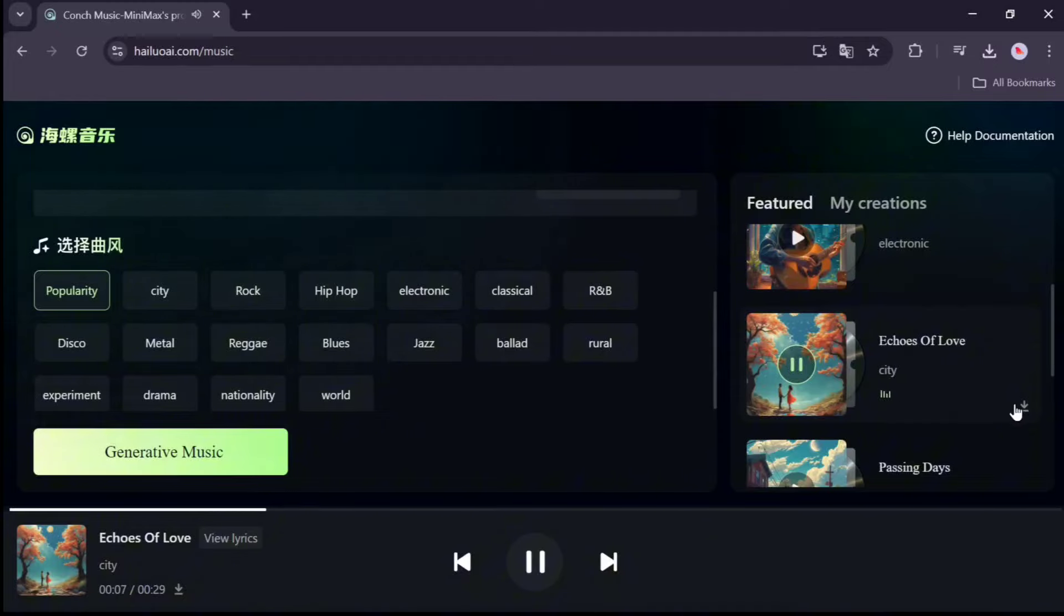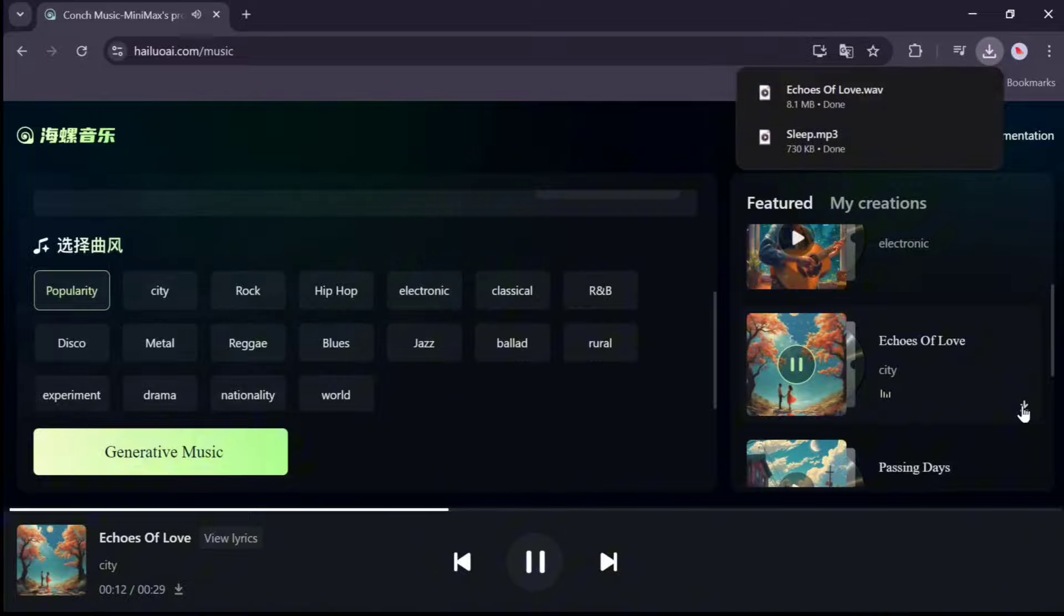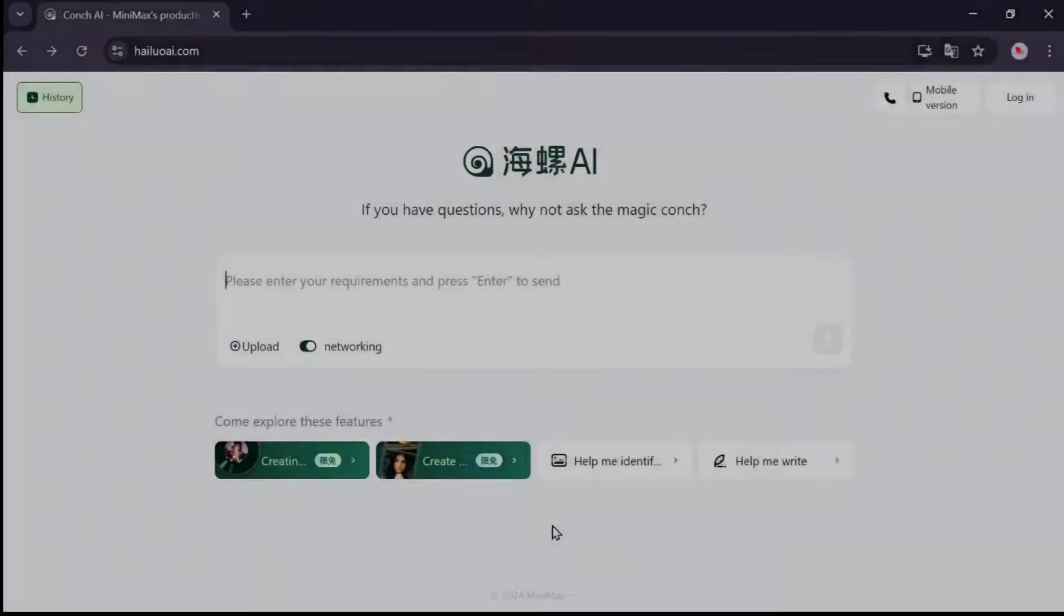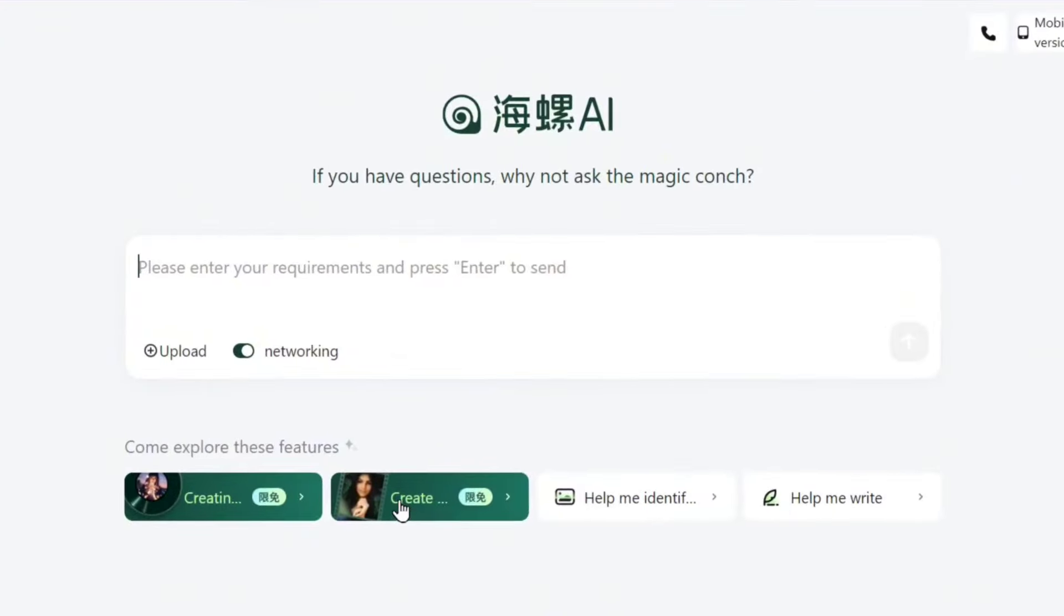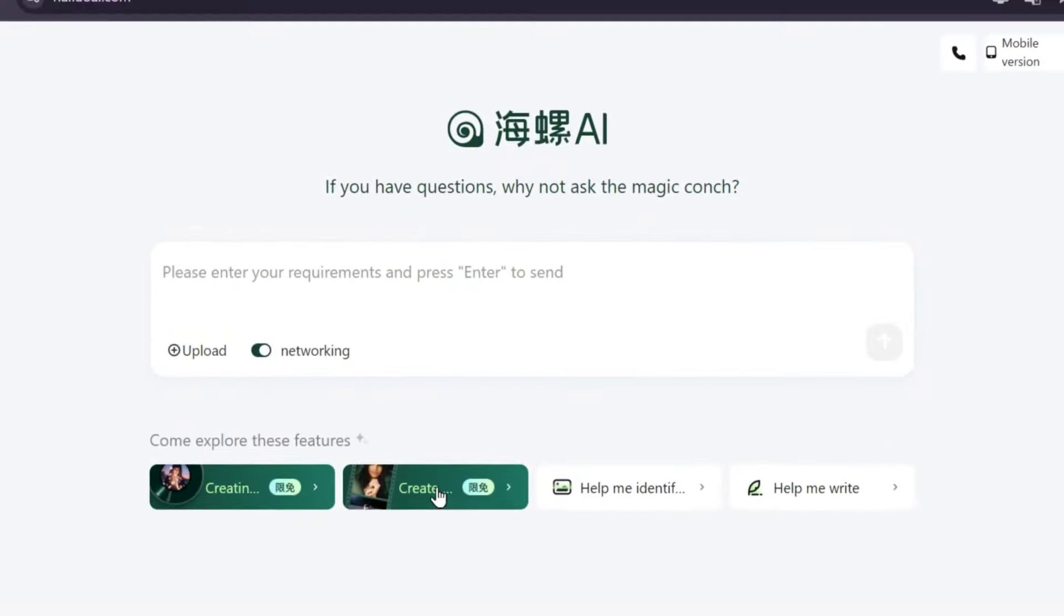To download a song, click the download icon. Go back to the home page and click the second option, Create Text to Video.